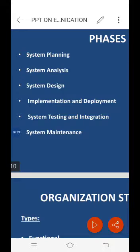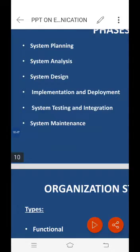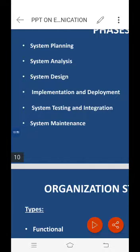The implementation and deployment phase comes after a complete understanding of system requirements and specific applications. It is the actual construction process following a complete and illustrated design. In the SDLC, the actual code is written here, and if the system contains hardware, the implementation phase includes configuration and fine-tuning to meet certain requirements and functions.